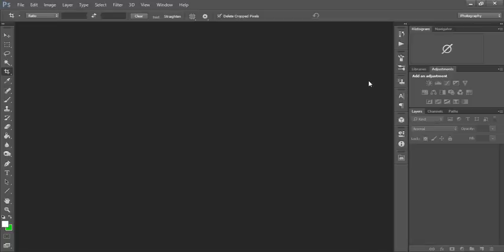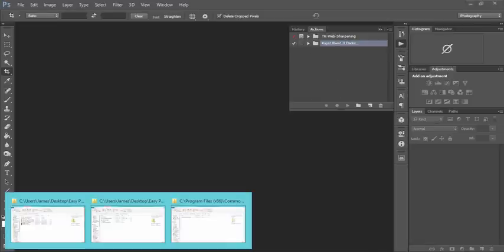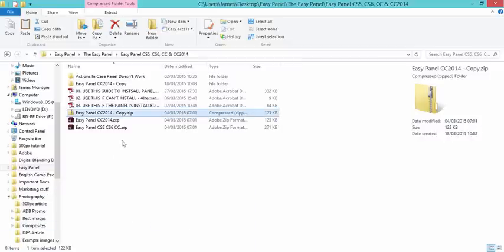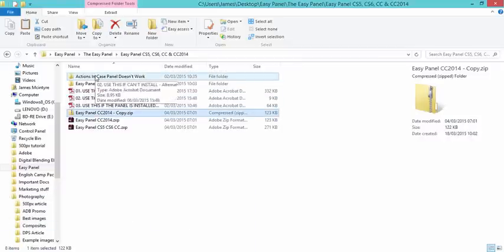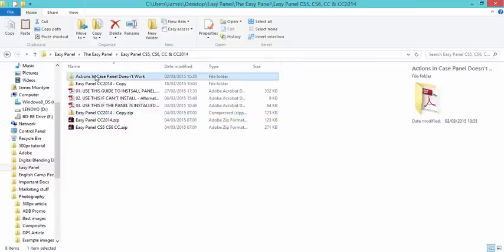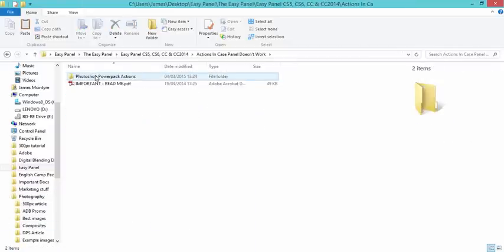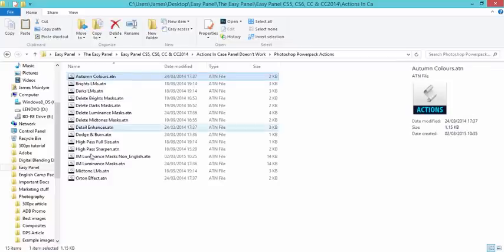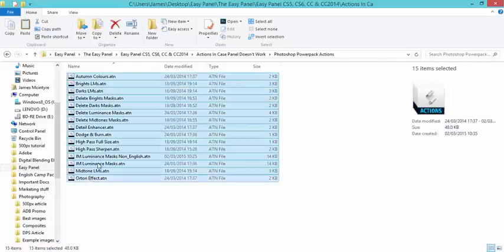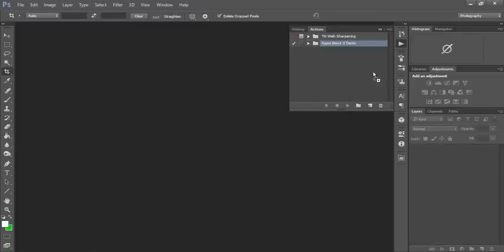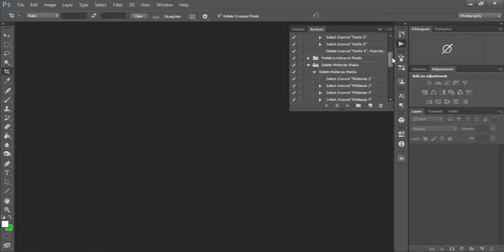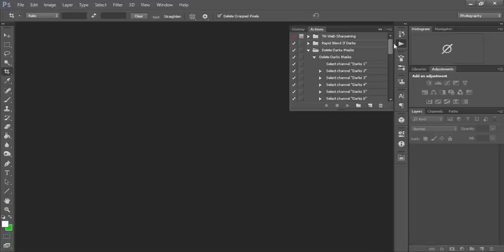To install the Actions, all we need to do is open up our Actions dialog, then go to our Easy Panel folder and click on Actions in case panel doesn't work. And there's the Photoshop Power Pack Actions and we just select all of them, drag them into Photoshop and put them in our Actions dialog.